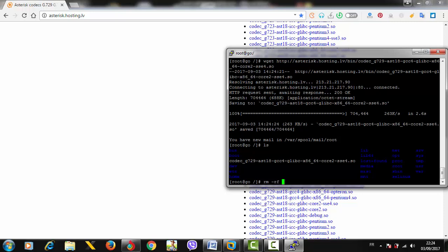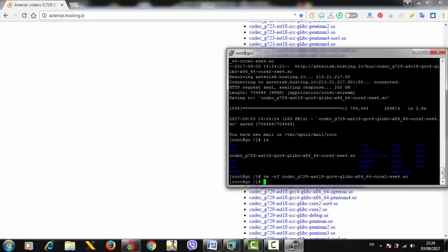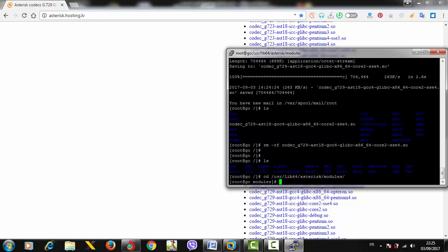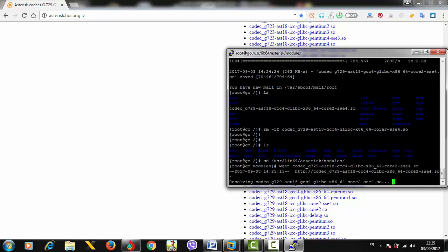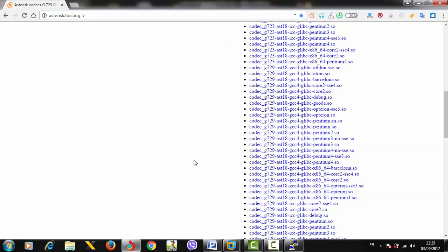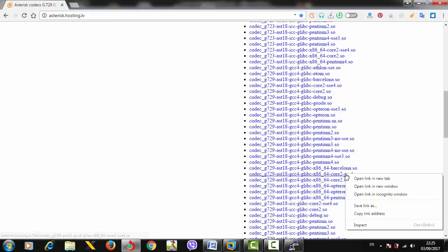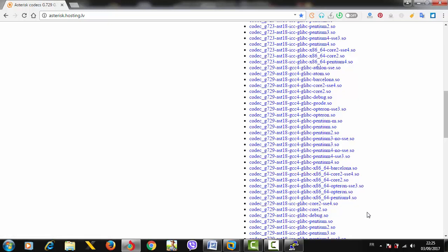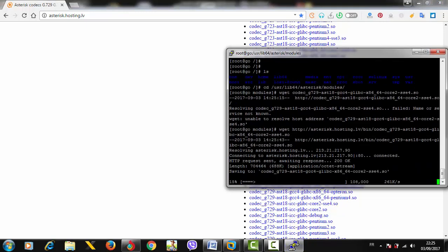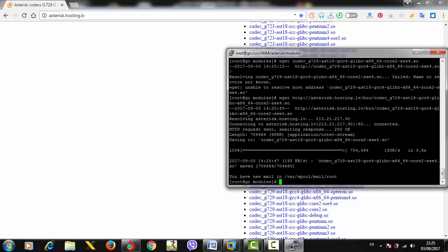Let's check again - it's not there. Let's go inside /usr/lib64/asterisk/modules and download the package again. Let me copy the correct link and download it in the right location.